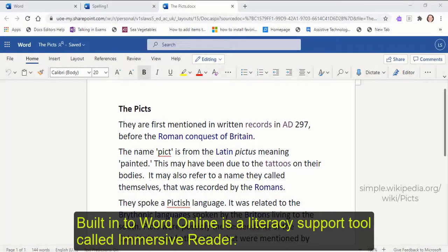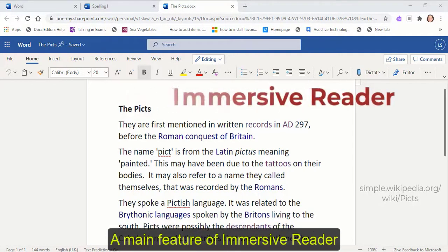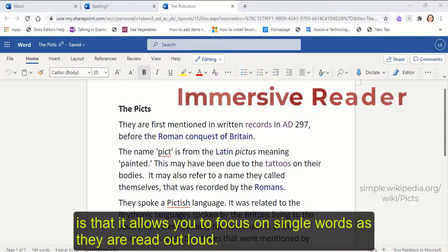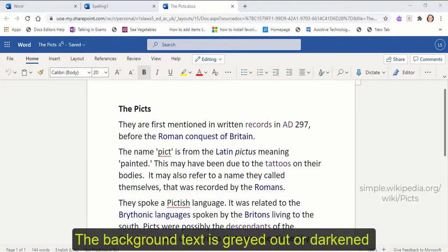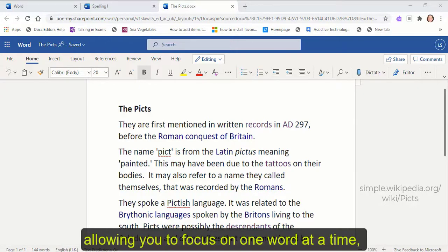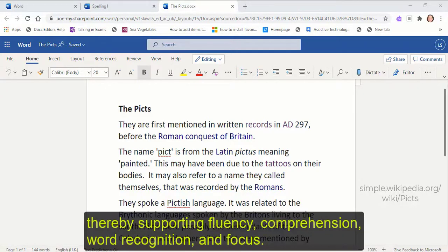Built into Word Online is a literacy support tool called Immersive Reader. A main feature of Immersive Reader is that it allows you to focus on single words as they're read out loud. The background text is greyed out or darkened, allowing you to focus on one word at a time, thereby supporting fluency, comprehension, word recognition and focus.